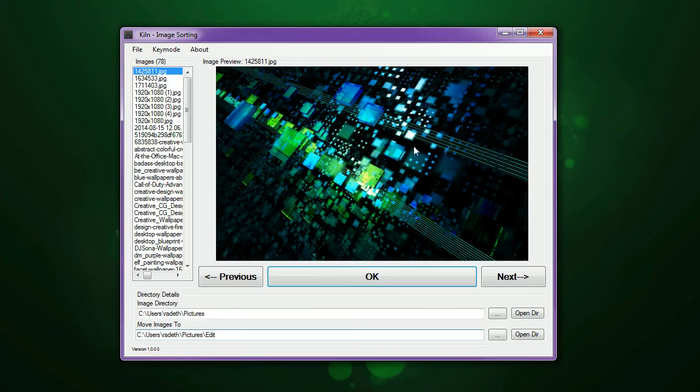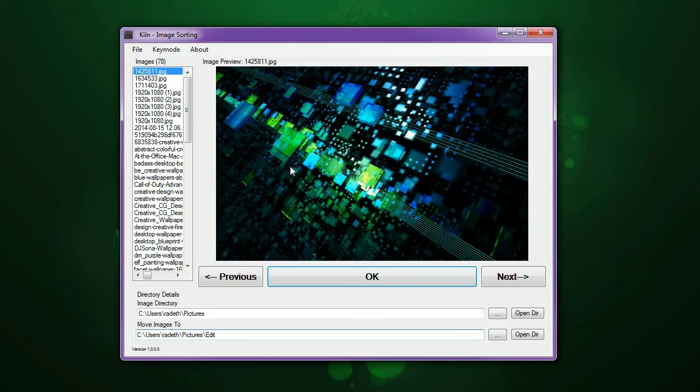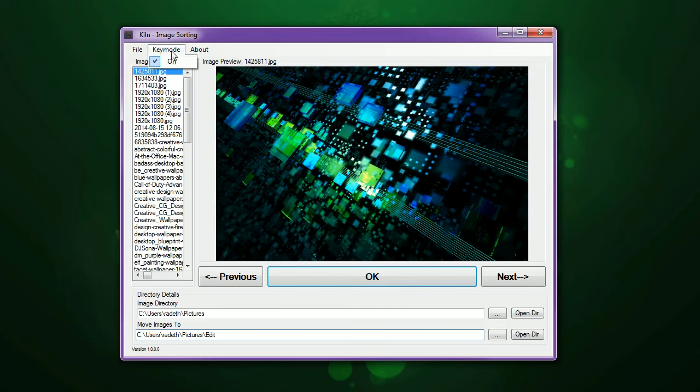You don't really want to open up, look at the image, close the preview, move the image over to a folder. It kind of just breaks that whole tedious process. Some of the features here, when you open this up, you have this option called Key Mode, and by default it's on.